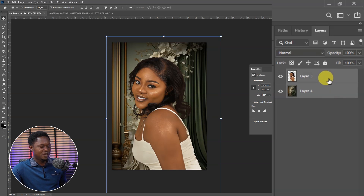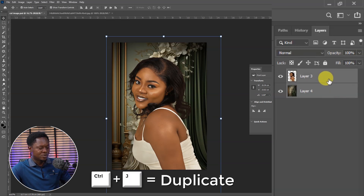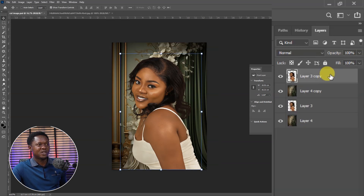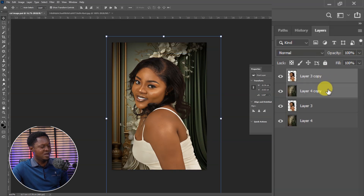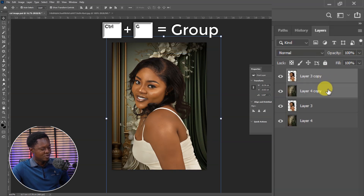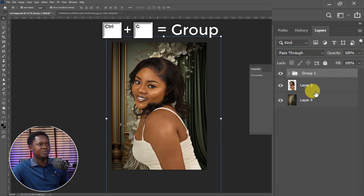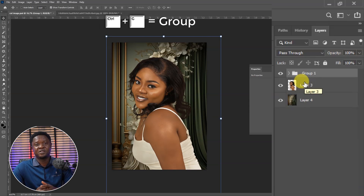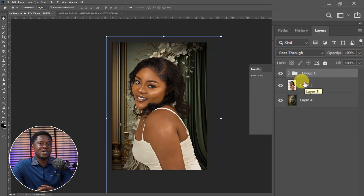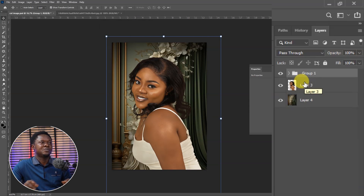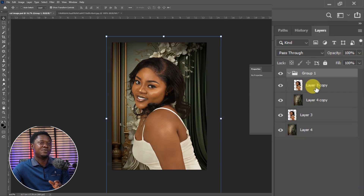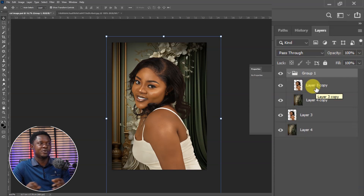We have to select both of them and use Ctrl+J to duplicate. We select the copy of the image and the copy of the background, then use Ctrl+G to place them in a group. The reason I place them in a group is that we are going to be using it for before and after. We open up the group and everything we are going to be doing is going to be right inside the group.